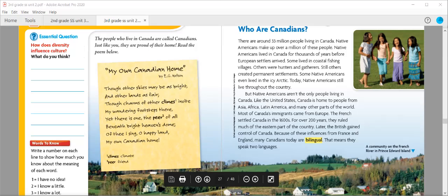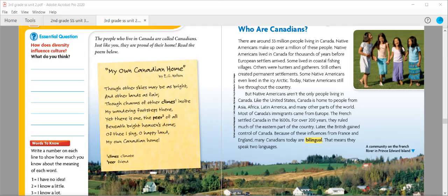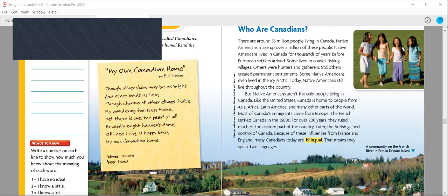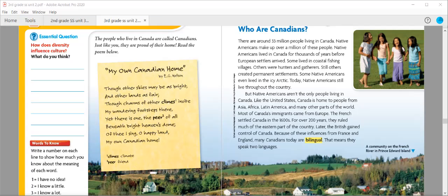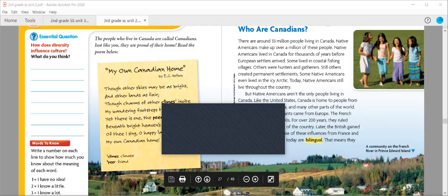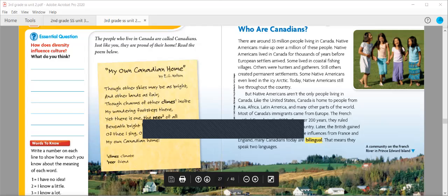Quick check: What does this poem tell you about the culture of Canada? There are around 33 million people living in Canada. Native Americans make up over a million of these people. Native Americans lived in Canada for thousands of years before European settlers arrived. Some lived in coastal fishing villages. Others were hunters and gatherers constantly on the move. Still others founded permanent settlements. Some Native Americans even lived in the icy Arctic.